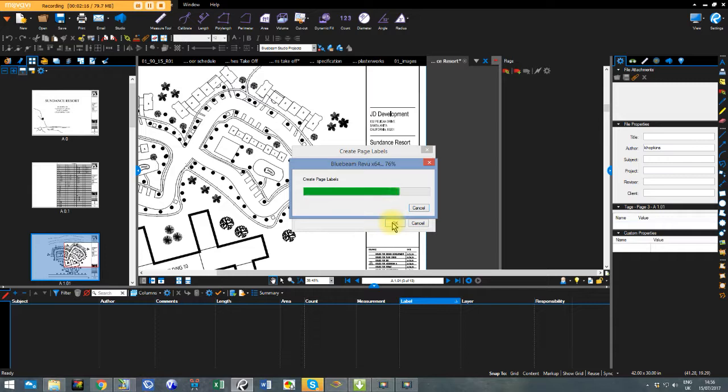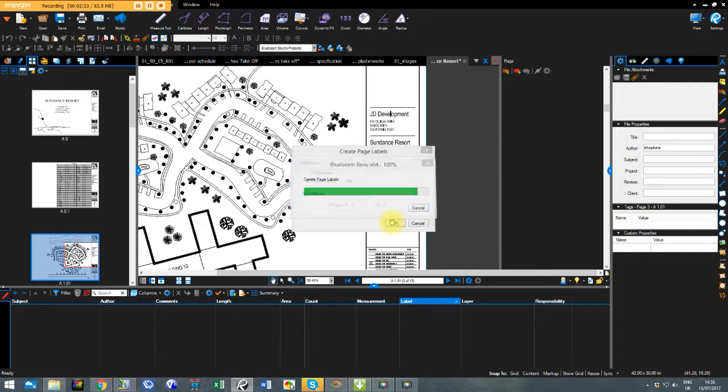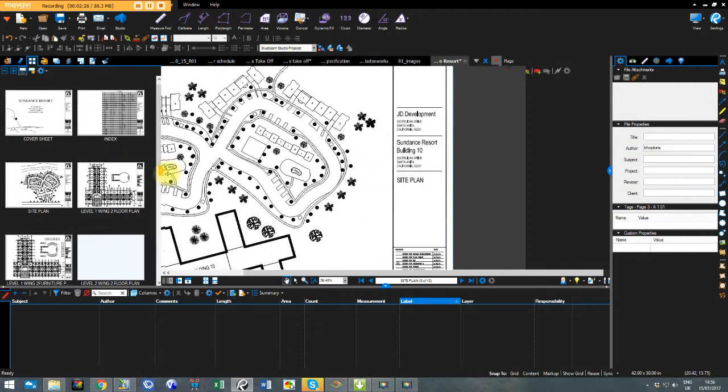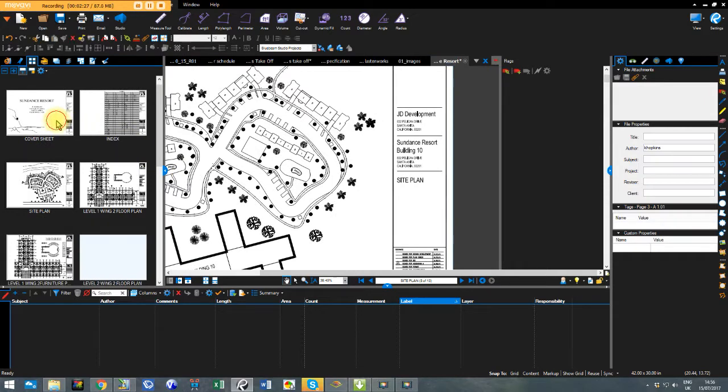Now if you had maybe 50 or 60 drawings it would take a lot longer obviously. But it's just the actual software itself going through. Okay so now let's look on this side. So what we've got.